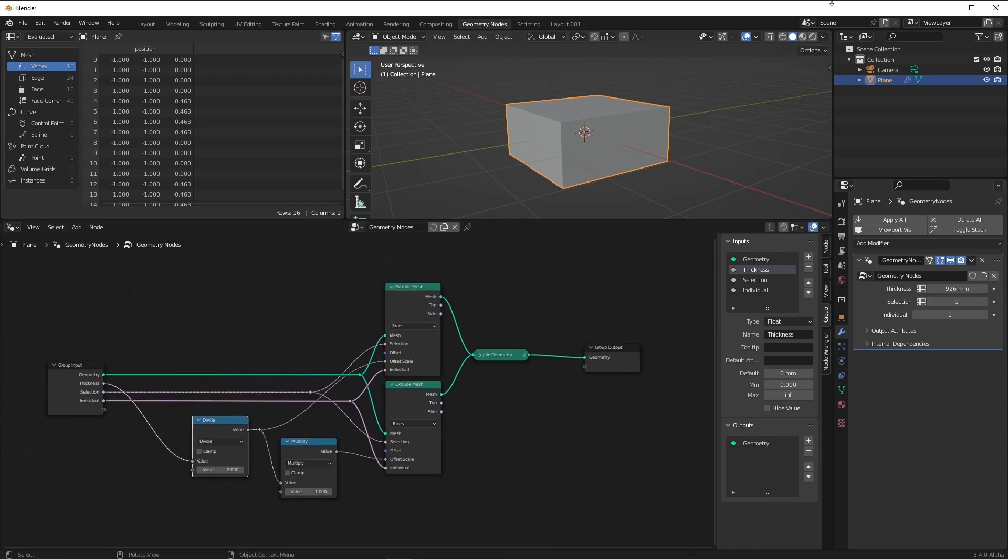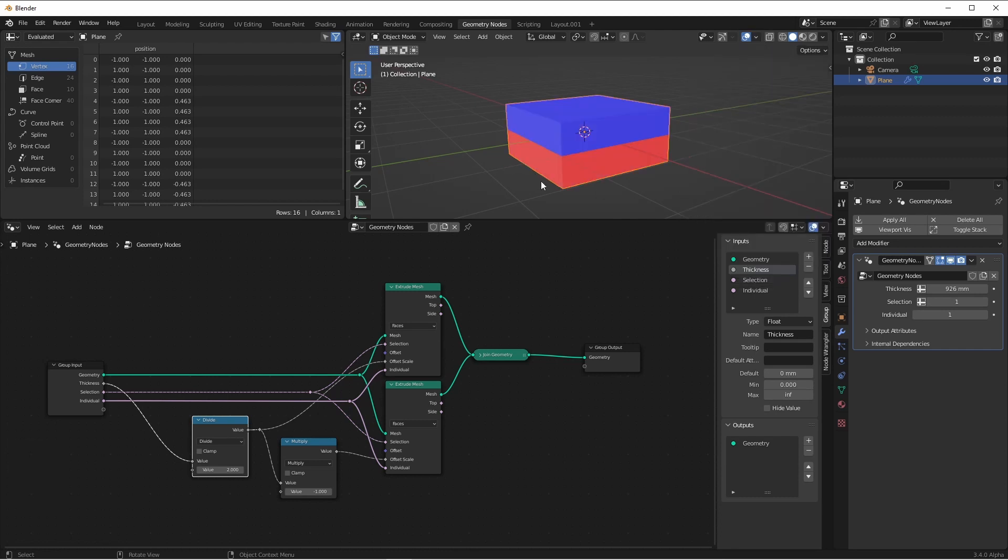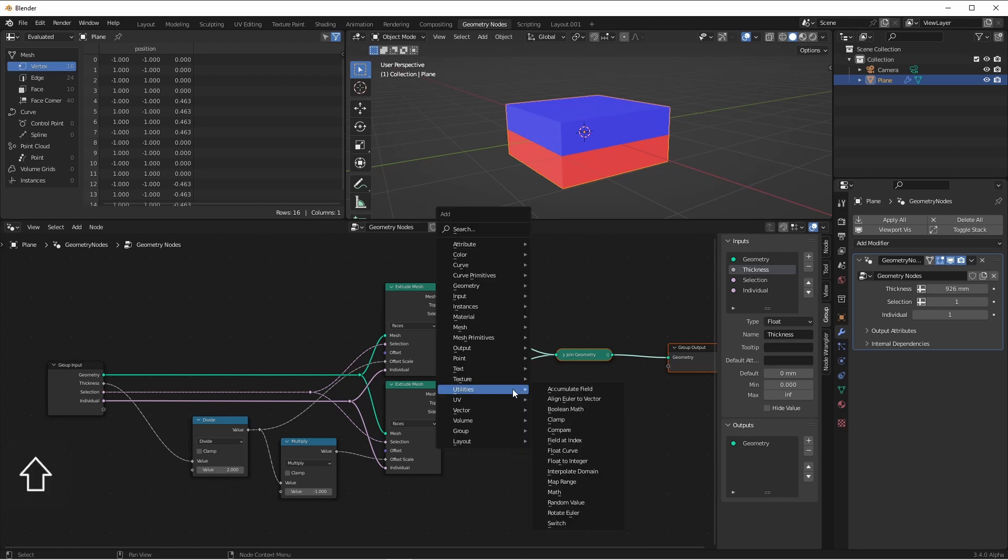Next, let's take a look at our face orientation. We'll do that using the overlay panel and turning on face orientation. You can see that our downward extrusion has its normals facing in the wrong direction. Before we join this up with the top extrusion, we simply want to flip the faces.